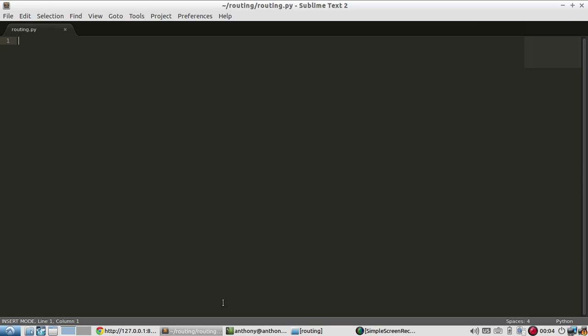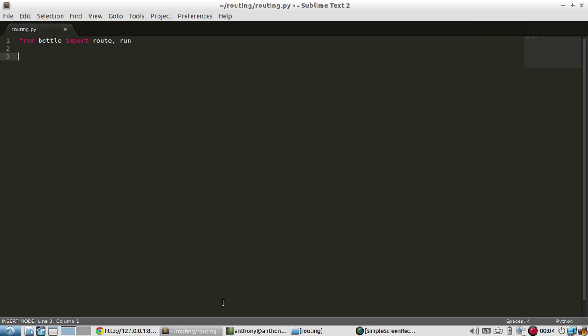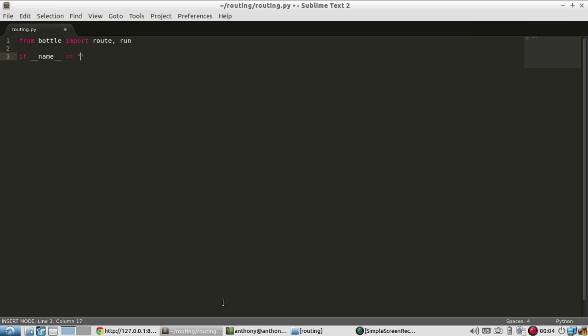To get started, I need to import Bottle. I already have Bottle installed on my machine. From Bottle, import two things: route and run. Then I just need to tell the Python interpreter to run the server if I call it directly. I'll put this in debug mode and I'll add the reloader as well.